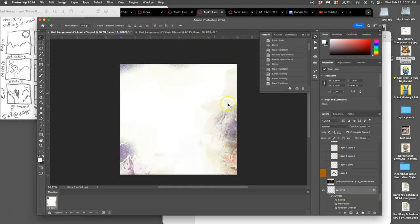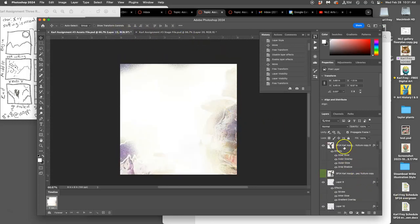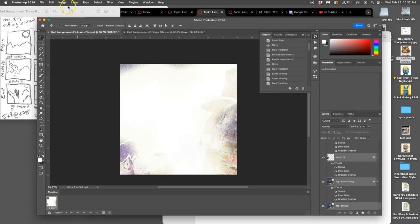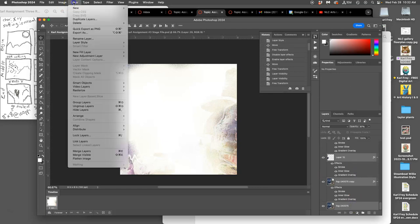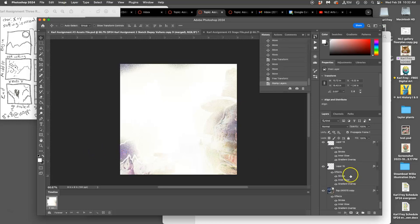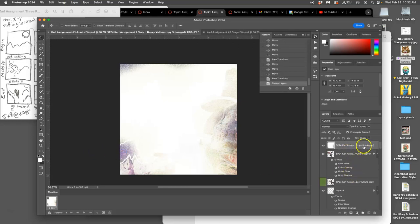Big change: go to your top most visible layer, select it, hold down Shift, scroll down to the very base layer. Then hold down Option and go to Layer > Merge Layers. It will give you what's called a merge layer at the top.